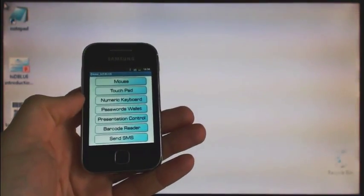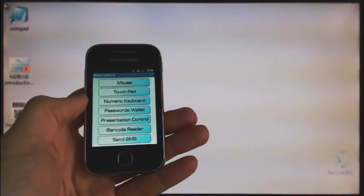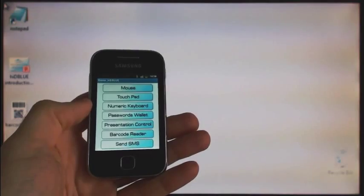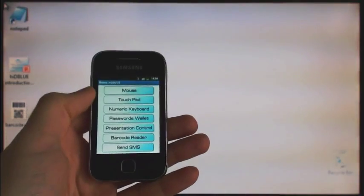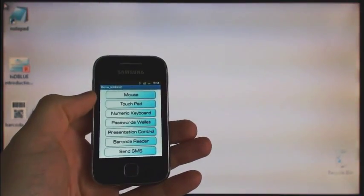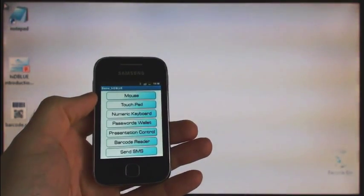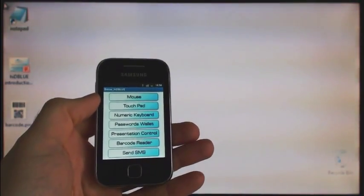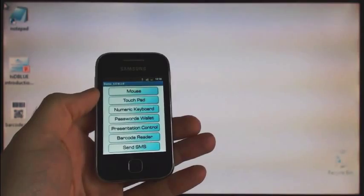This is our main demo application screen, which lists several basic Hide the Blue usage possibilities. Let's start with a very simple one.